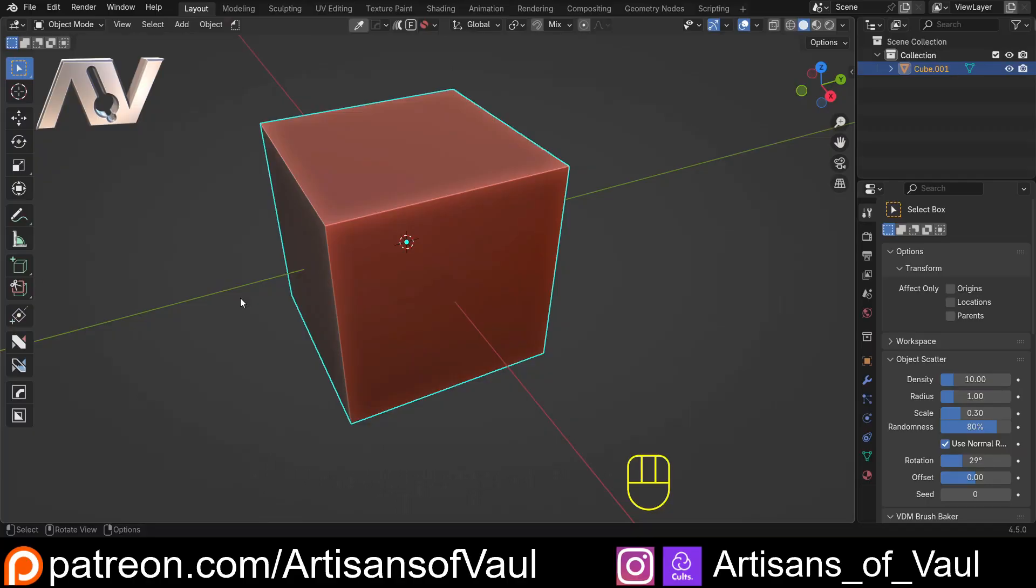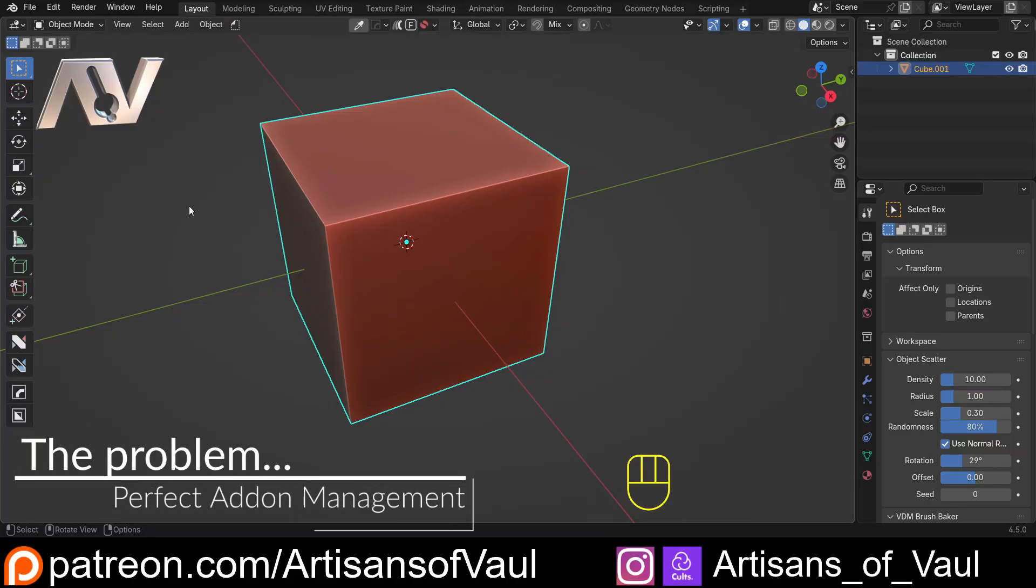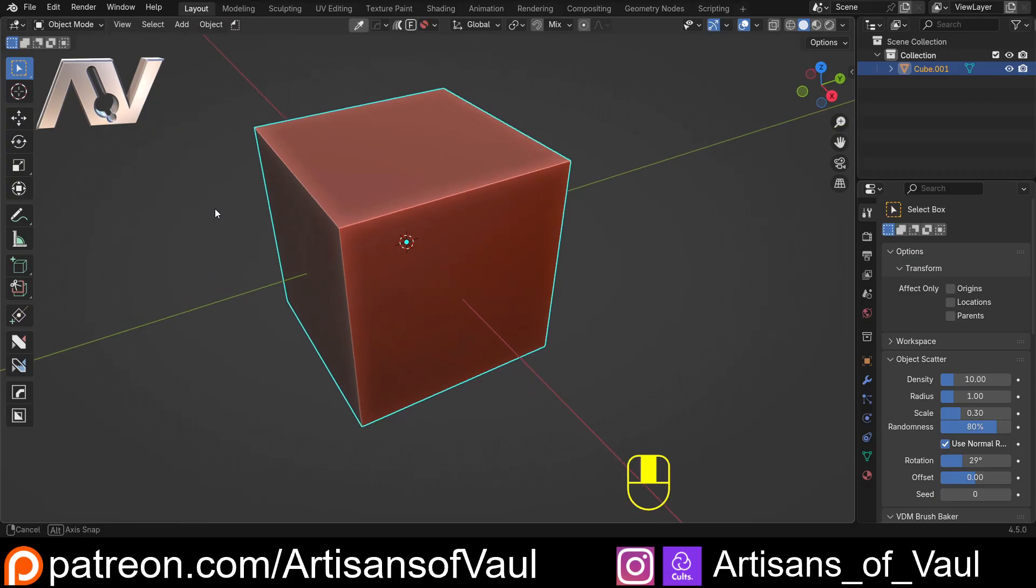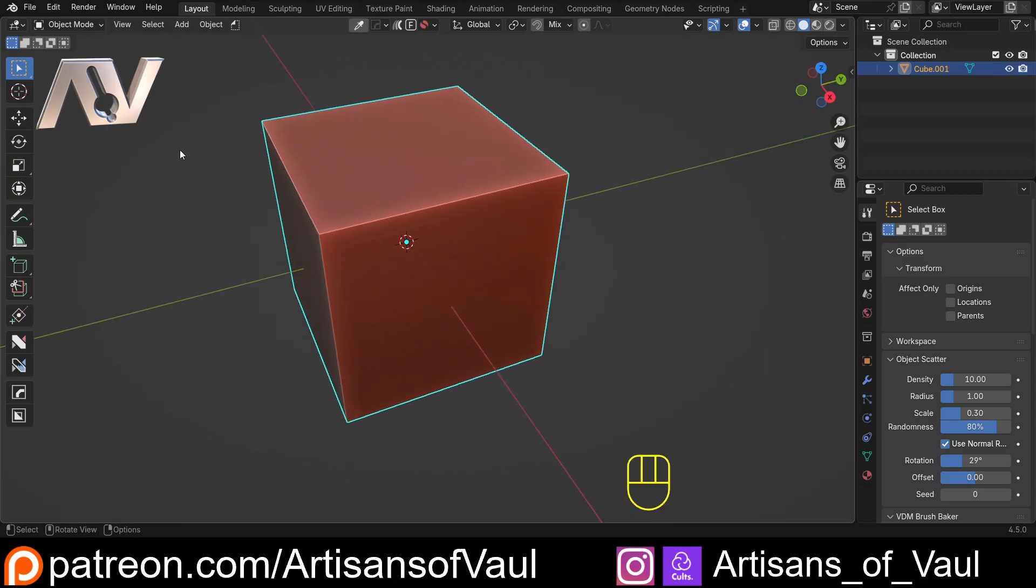So I have a problem and that is that I use a lot of add-ons in Blender, and why wouldn't I? It's kind of what makes Blender fantastic that so many people can use this open source software to give you exactly the tools that you want.